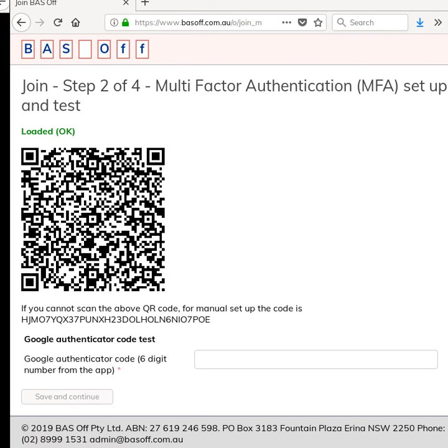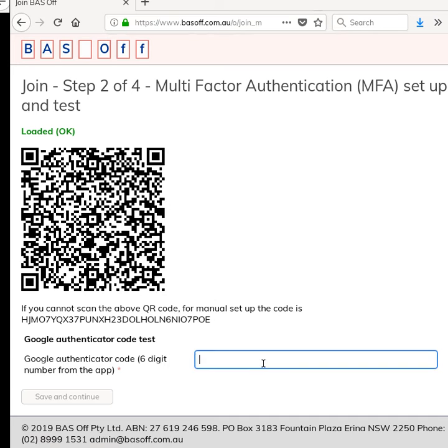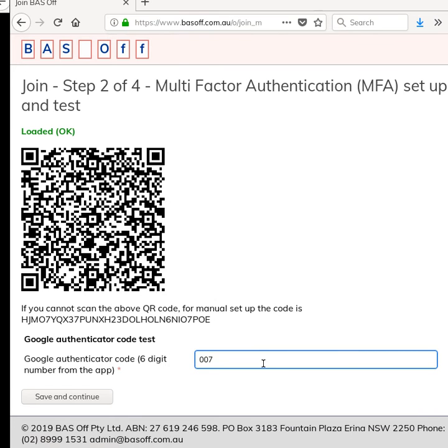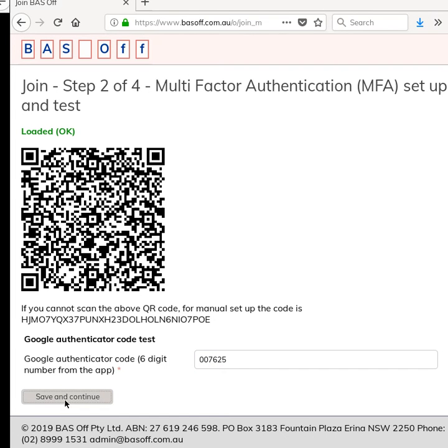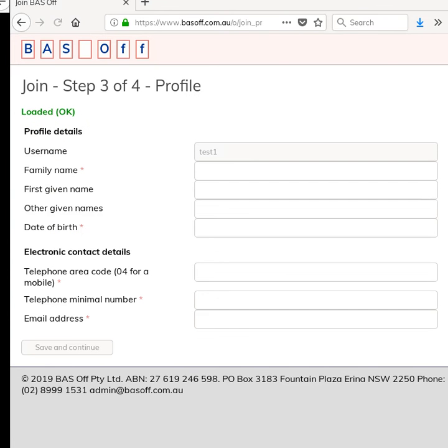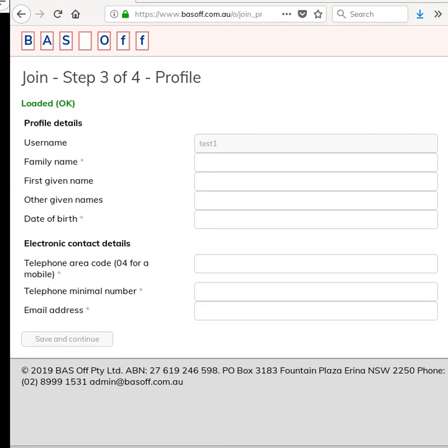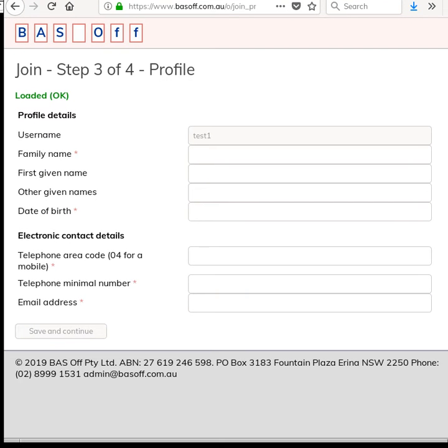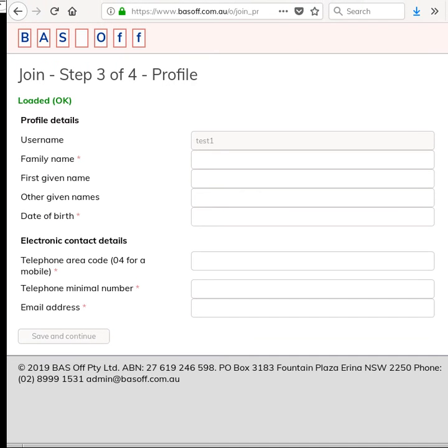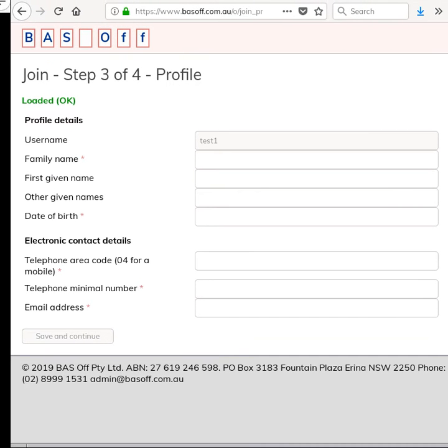I'll just bring the other thing back into the screen here. Now I've got to type in the number and it's already changed since I moved the screen, so I'll type in the current number and this just tests that you've set it up correctly, and then click Save and Continue.